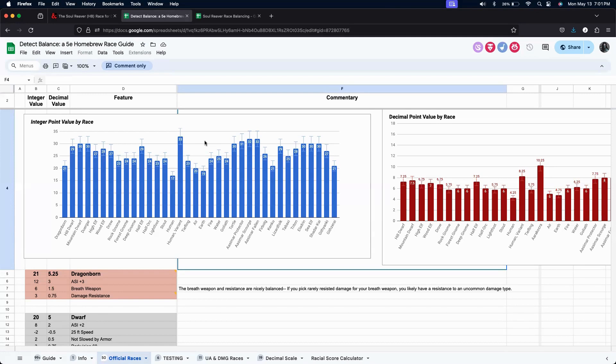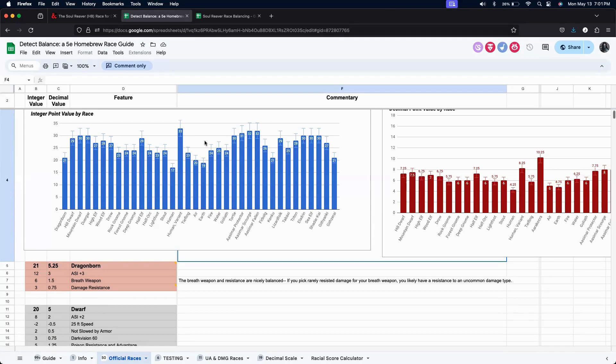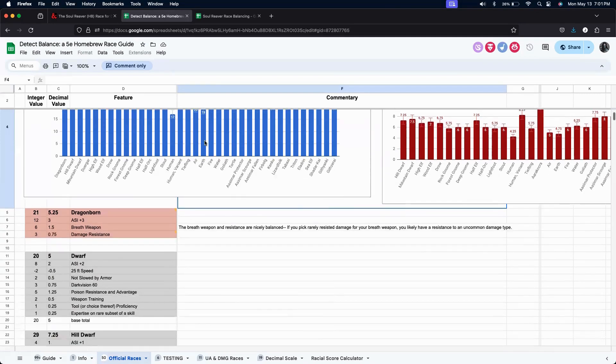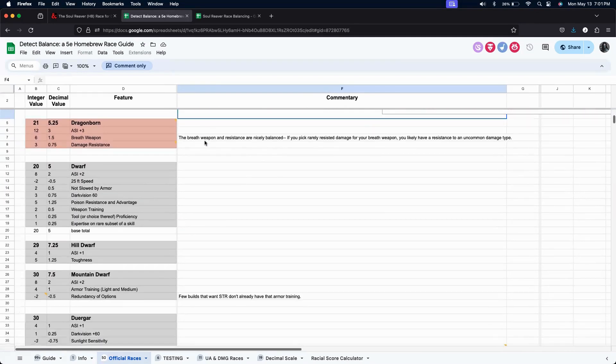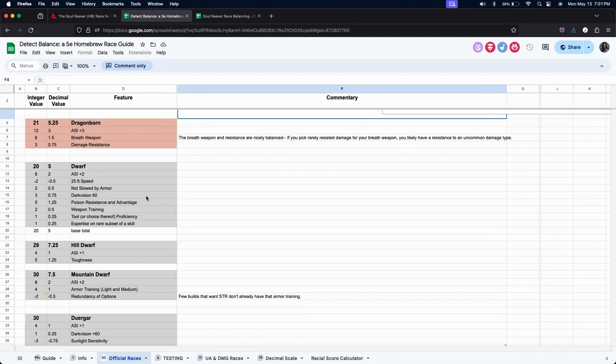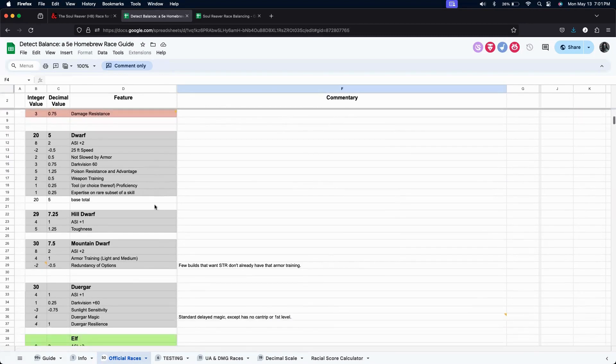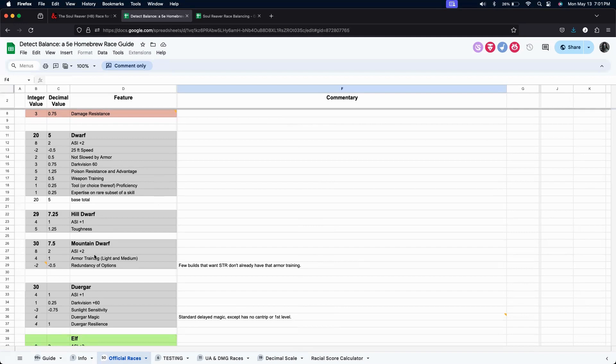Let's take a look down on the scroll down and we can see how they broke down each of the different point values for these different races. And some of the even base races, like the dwarf here, has a base total of 20. But then when you start getting into the sub-races, you start adding them up even further.